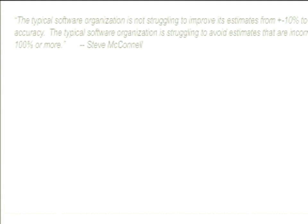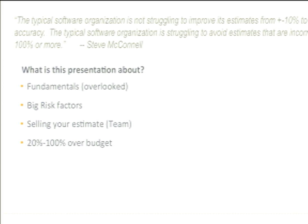I want to start with a quote from Steve McConnell, who I'll quote several times throughout this presentation. The typical software organization is not struggling to improve estimates from 10% to 5% error, but instead trying to prevent projects that go 100% over. Most of us aren't trying to achieve a 5% margin of error — we're trying to avoid those chaotic, out-of-control, 1,000-plus-hours-over projects.